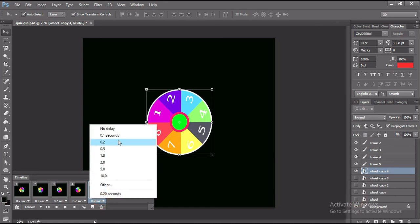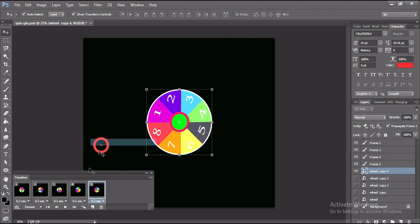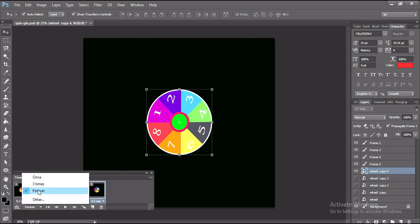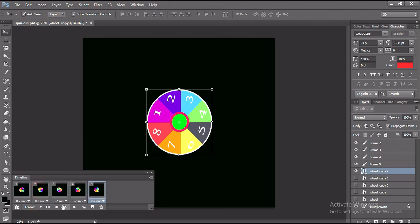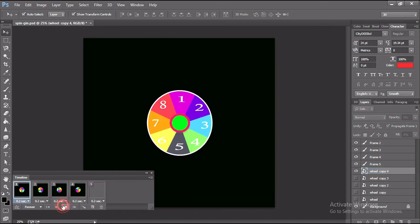Here you can change animation delay time and then select forever. If you select forever, the gif animation will run non-stop.